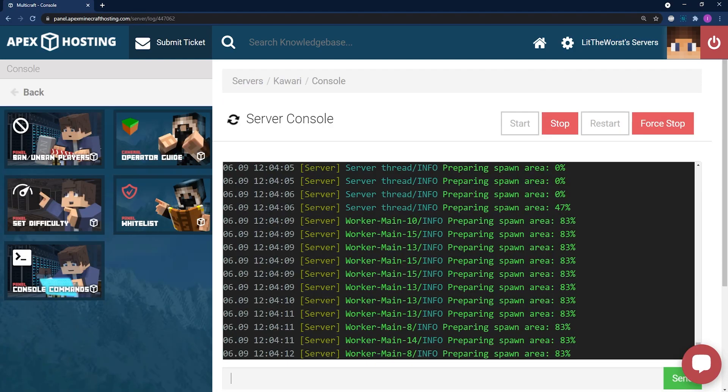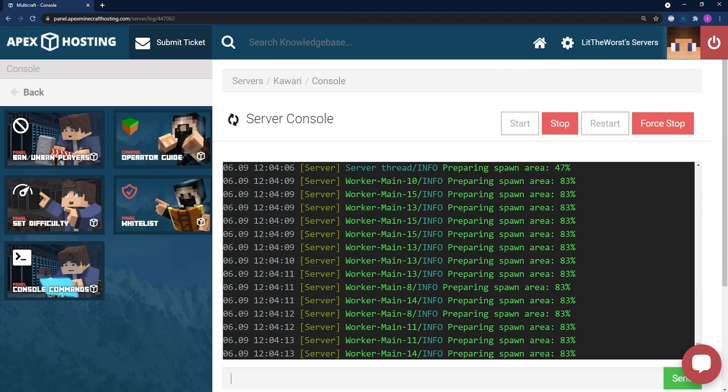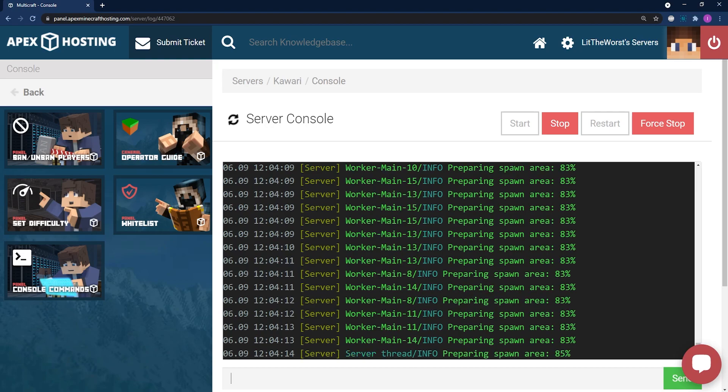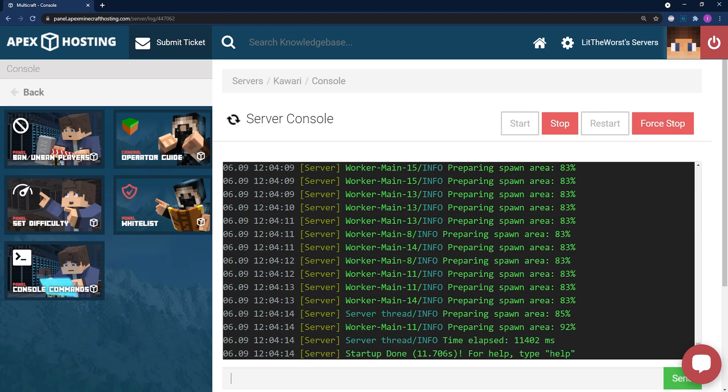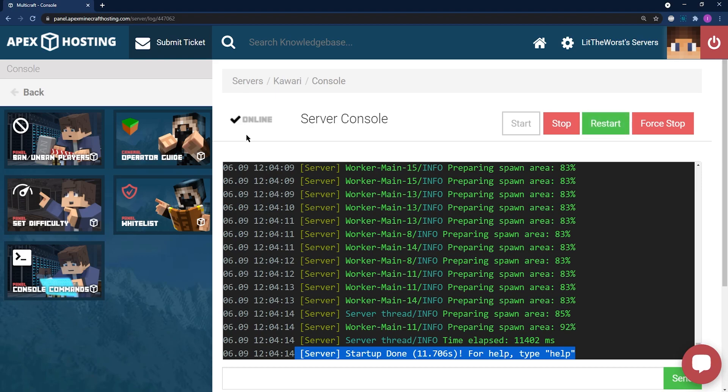You can check into console on the left of the page to make sure that your server has started up correctly. And once your server is fully online, you'll know that you've installed clumps correctly.